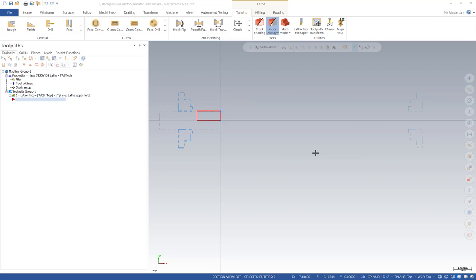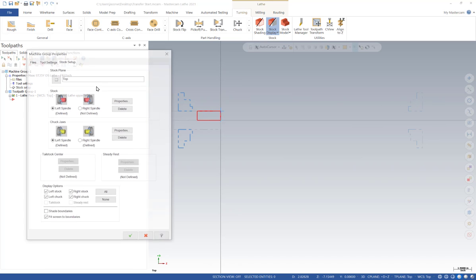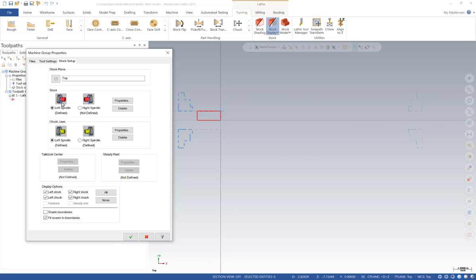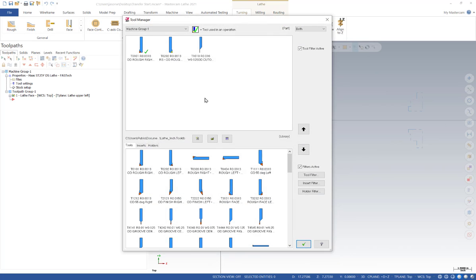The post processor is set up to utilize Mastercam's POCO operation — pick-off, pull, cut-off toolpath — found under the turning tab. Before starting, in stock setup we need stock defined on the left spindle, no stock on the right, and chuck jaws defined on both left and right spindles. Without chuck jaws defined for the right spindle, there's nothing to transfer to. It's also a good idea to have tooling set up in the lathe tool manager ahead of time — a main spindle tool, a sub-spindle tool designated RS for right spindle, and the cutoff tool assigned to the proper tool number.